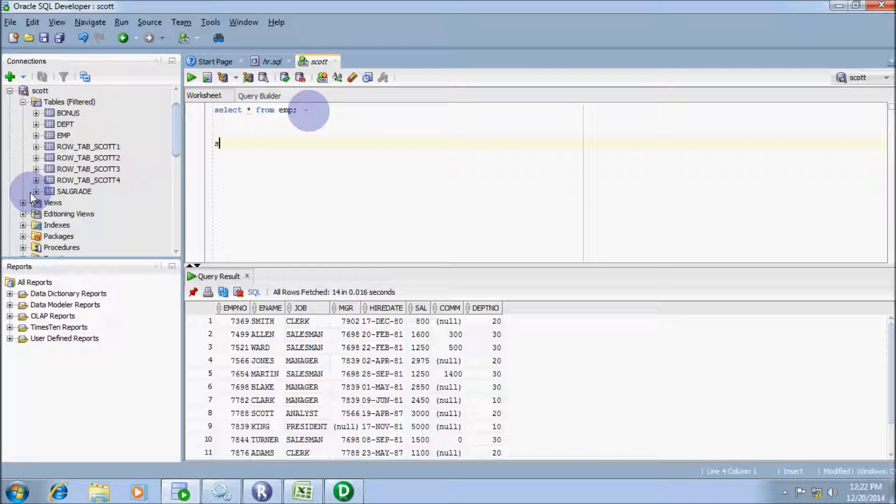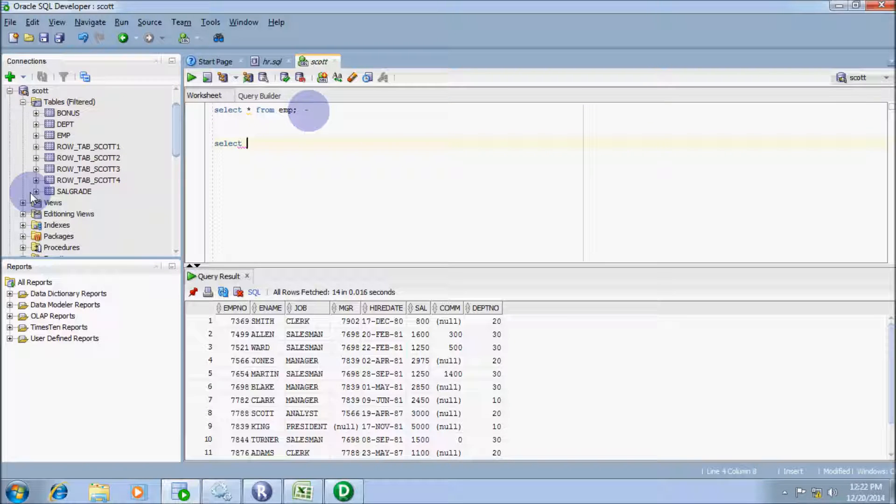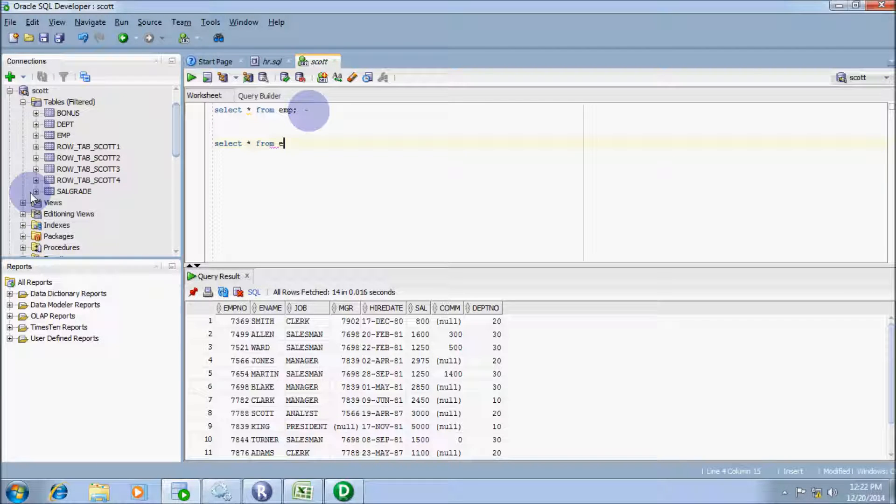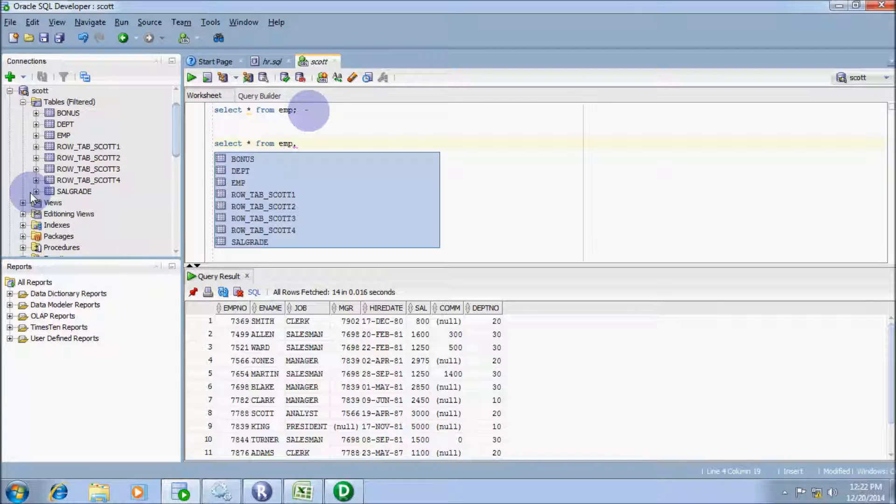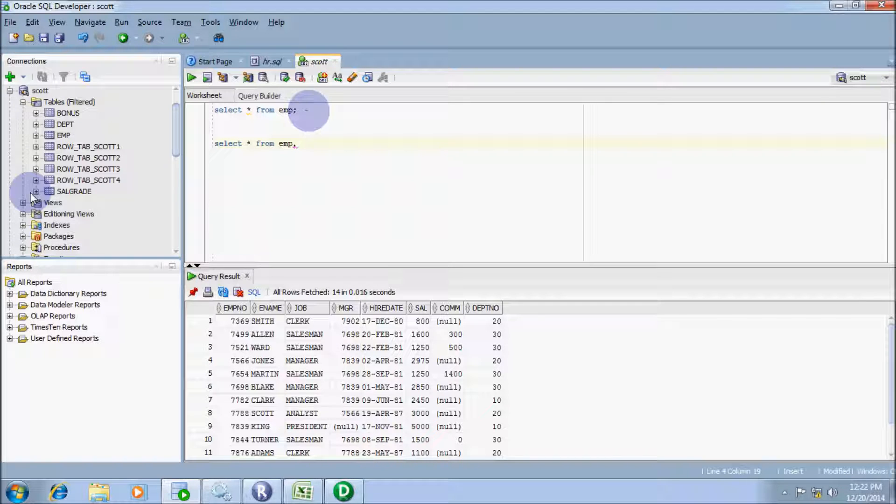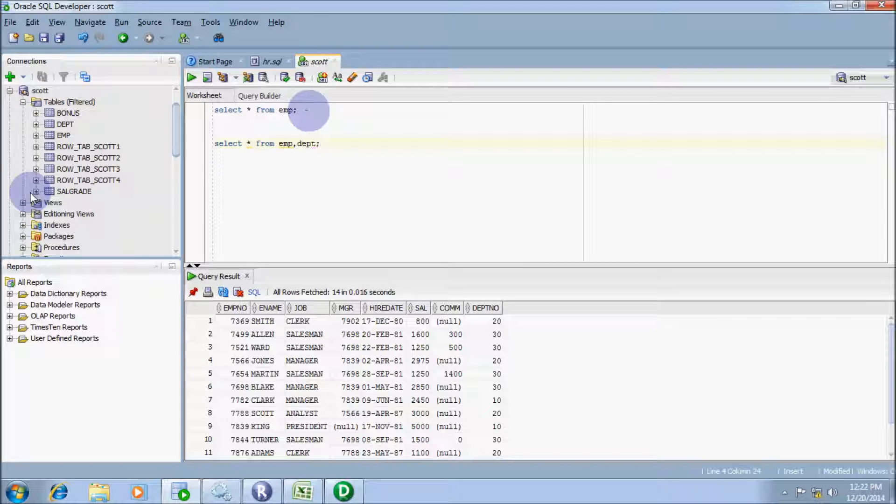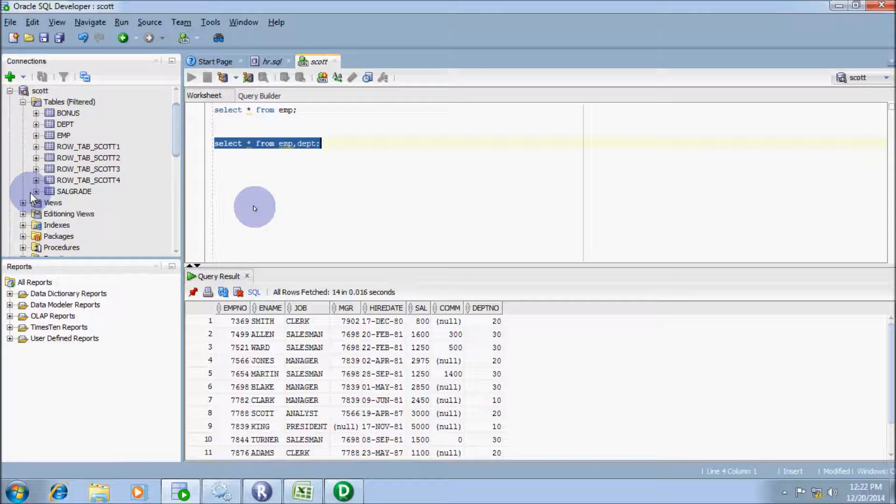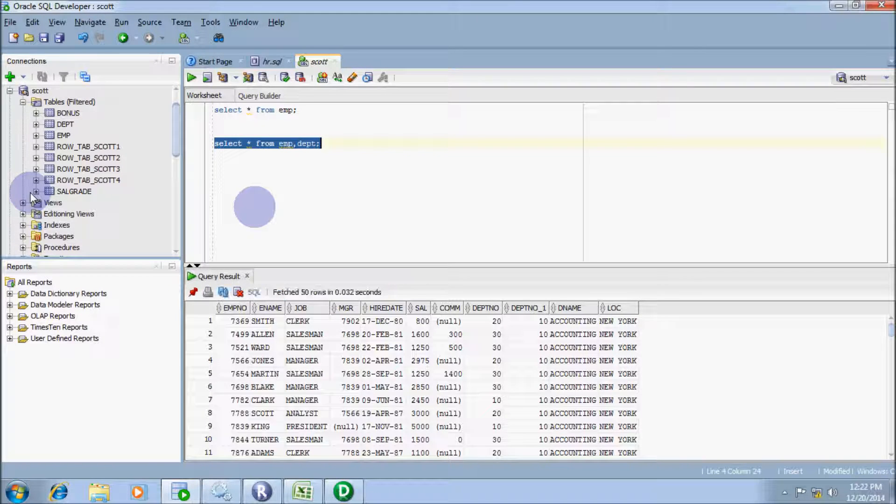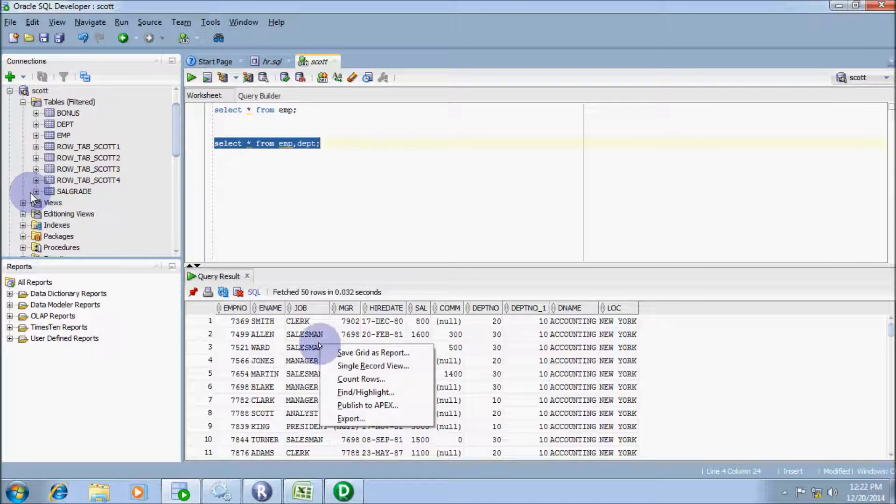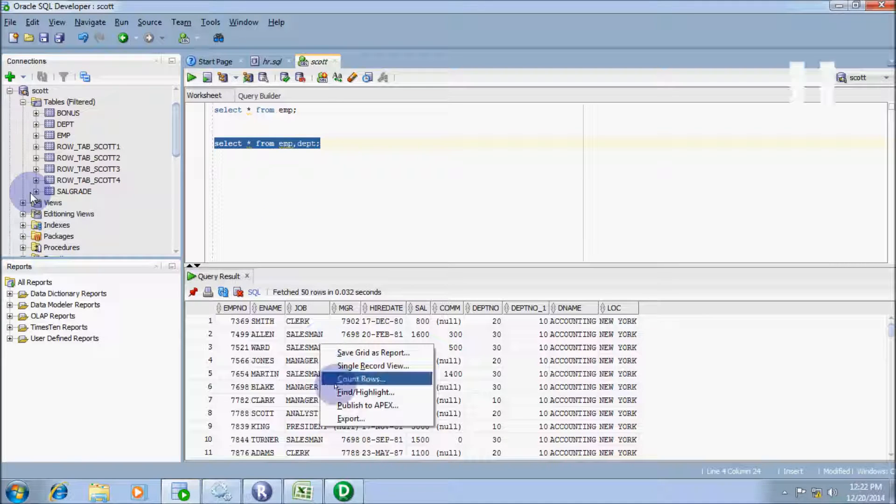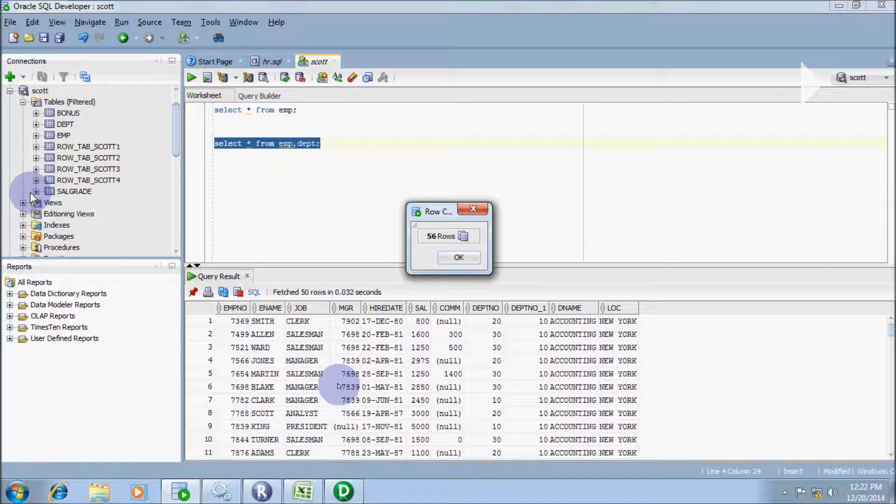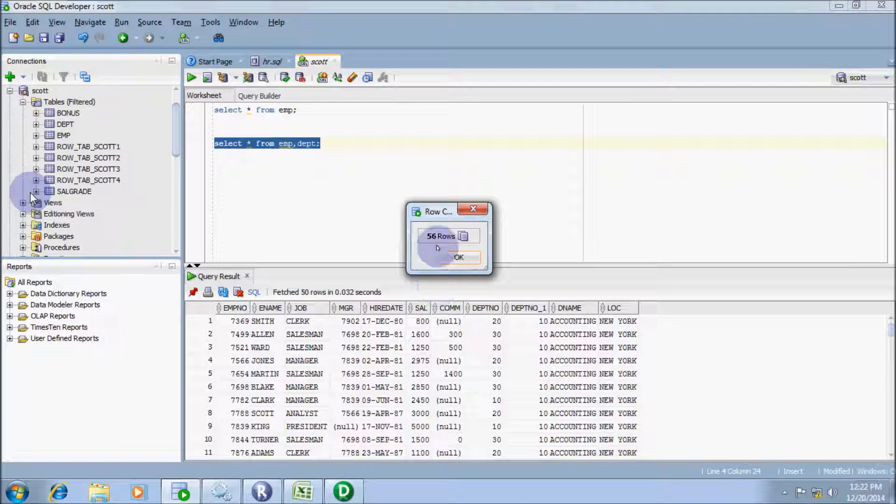Now I am going to write the cross join query for two tables. Select star from first table emp and second table dpt. Let's execute the query. The two tables join and the total number of rows are 56.